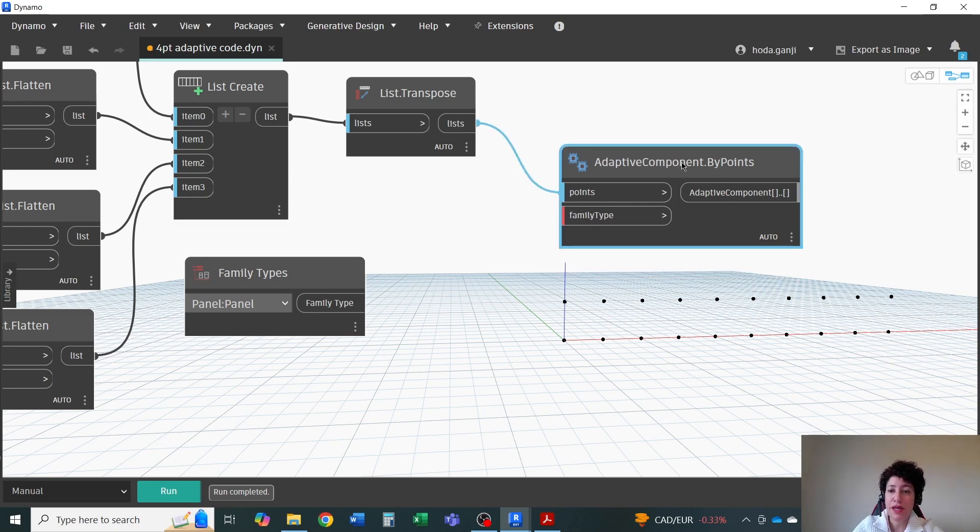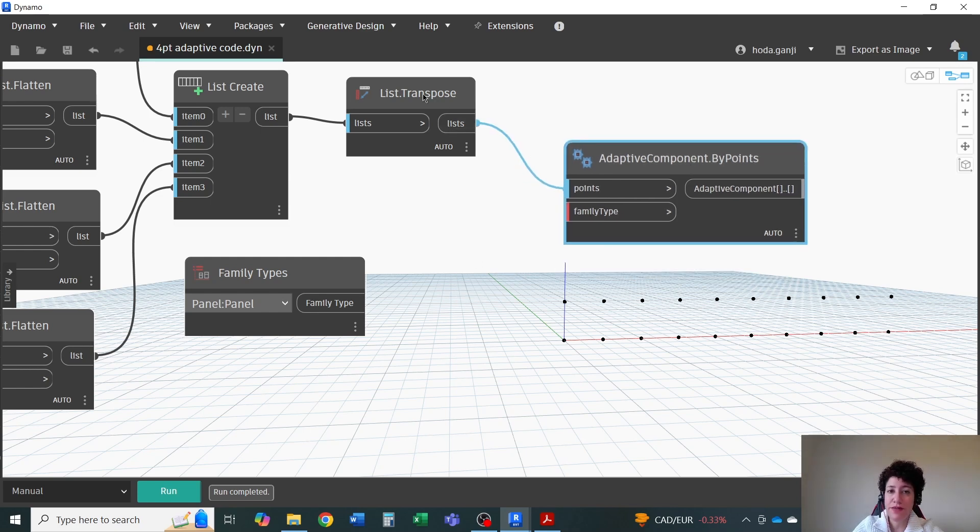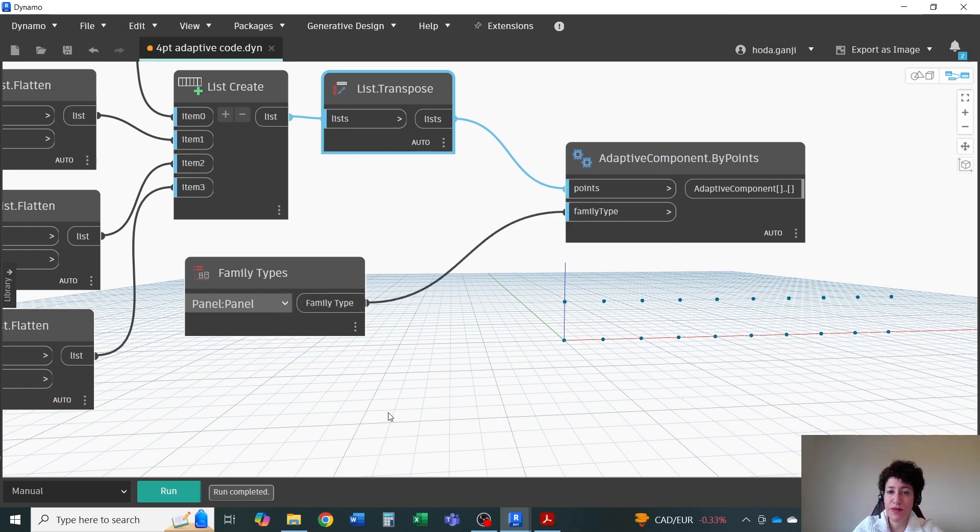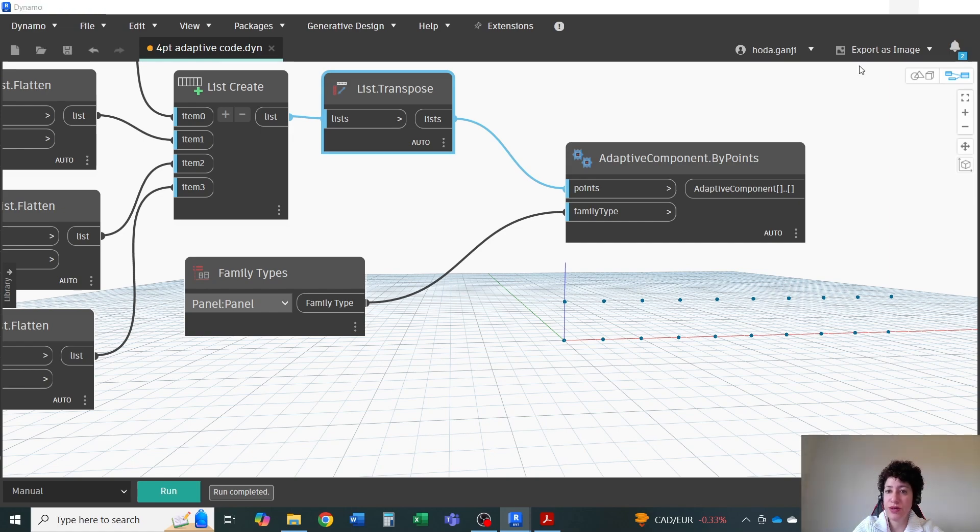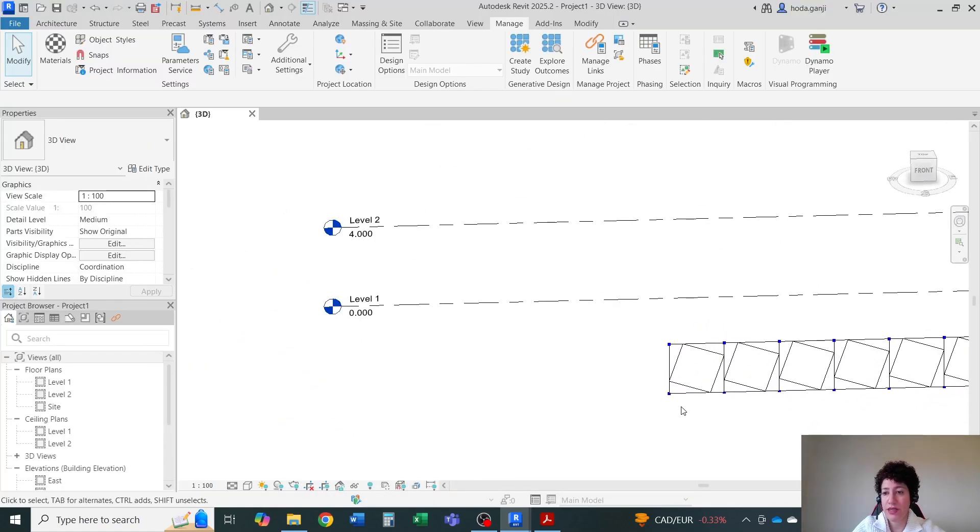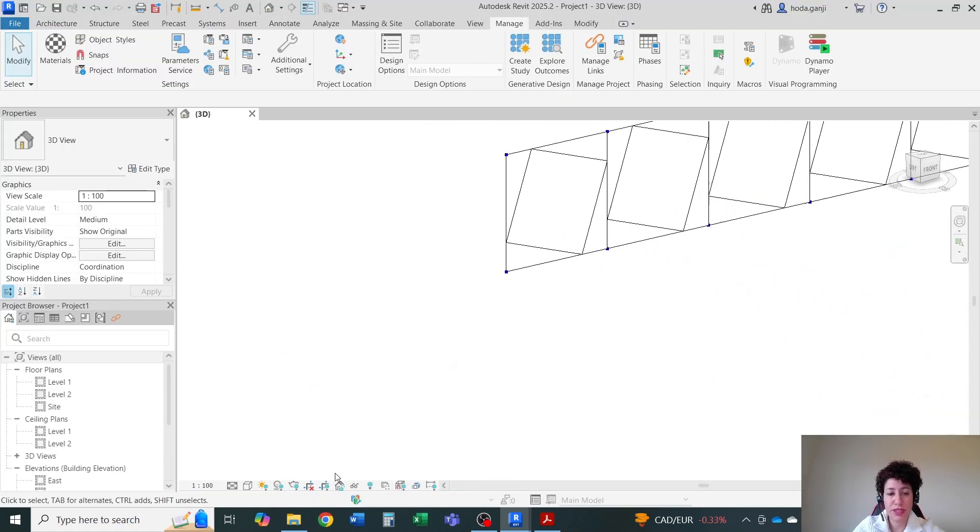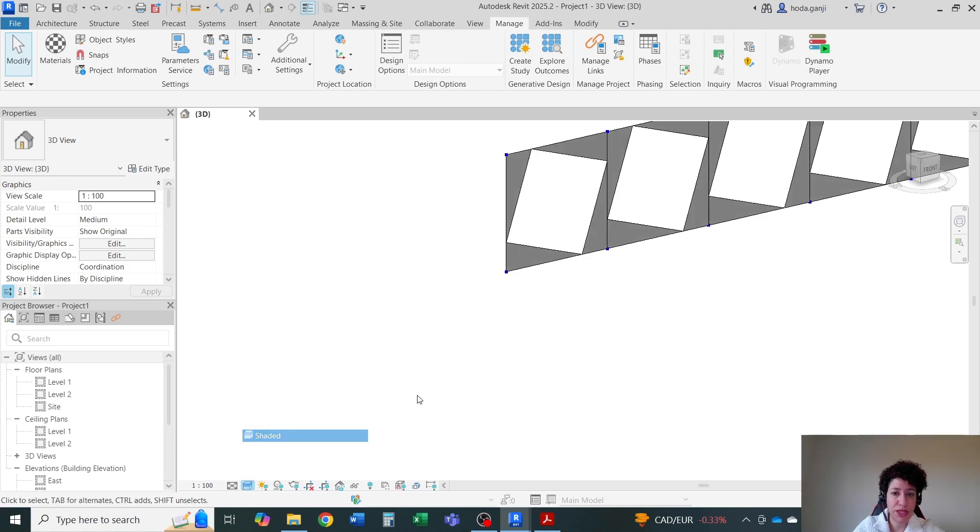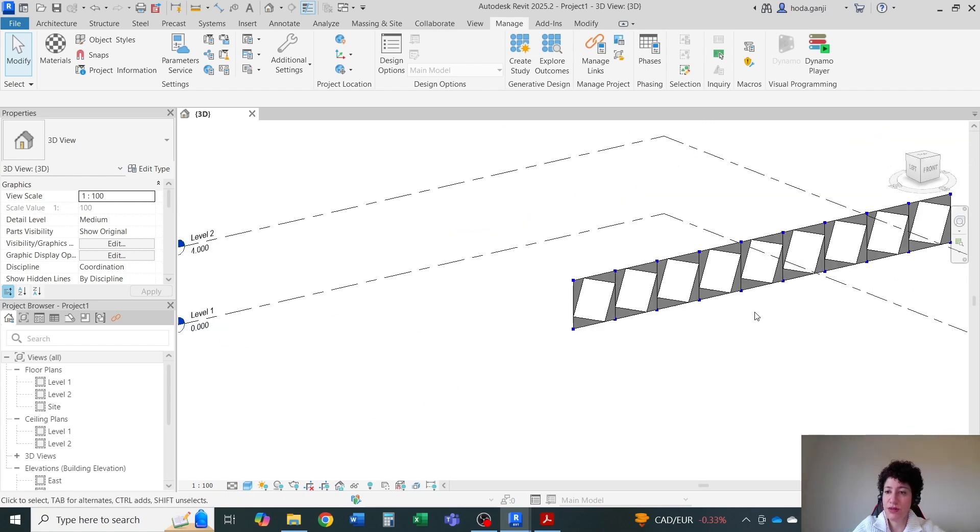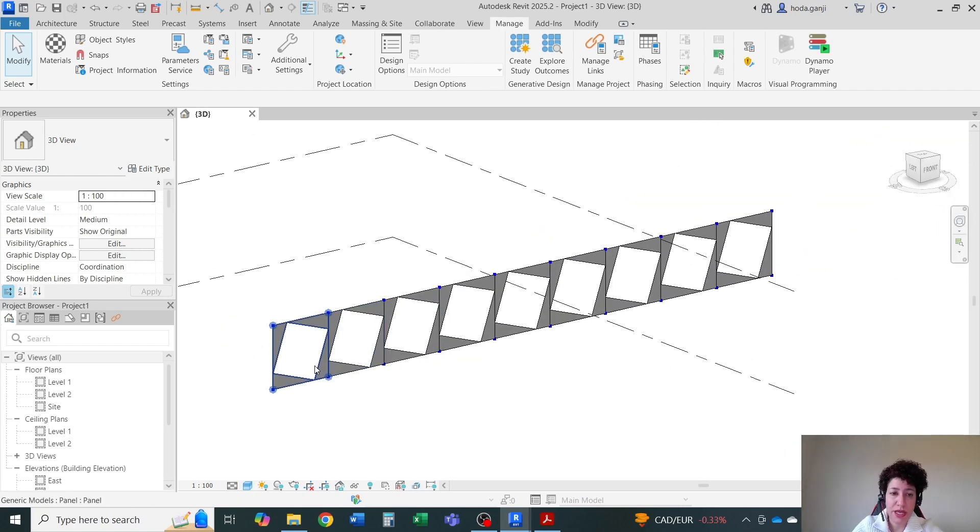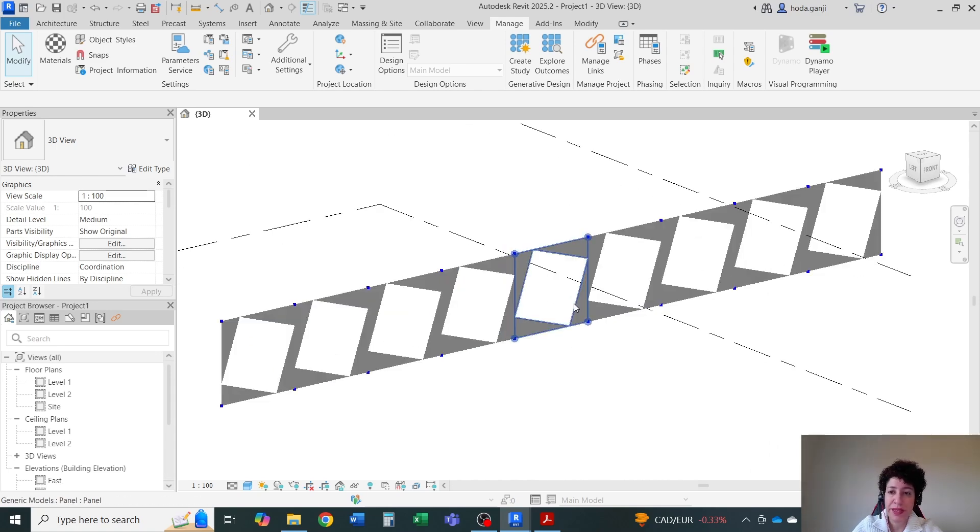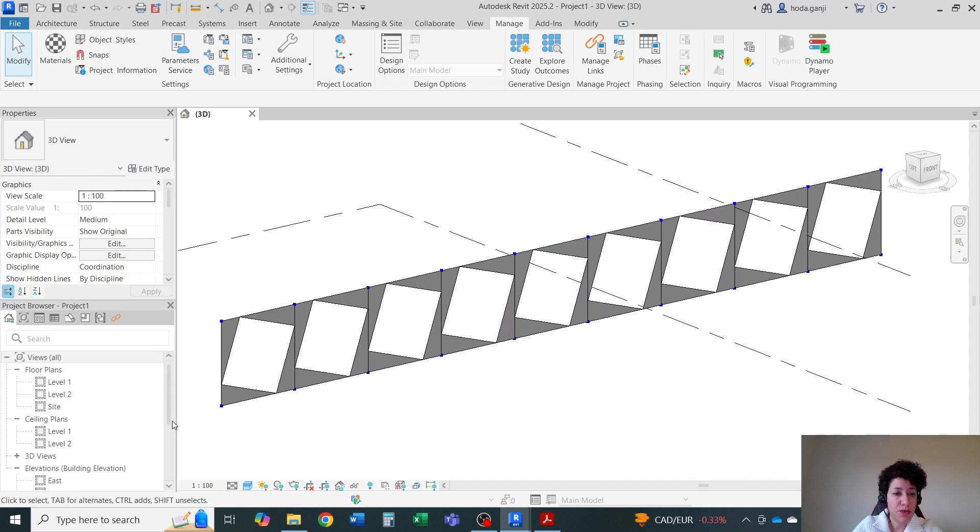Then now that I have this code, as soon as I assign my panel family type to family type and hit run. If I go here in Revit, you see that I'm going to put this on shaded. It developed those set of families within every four points that I have created in dynamo.